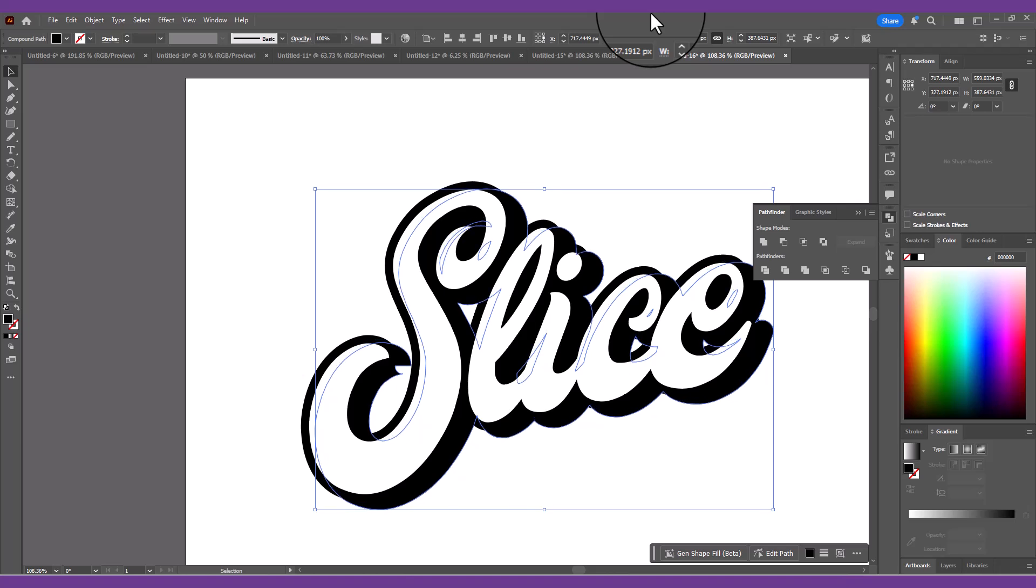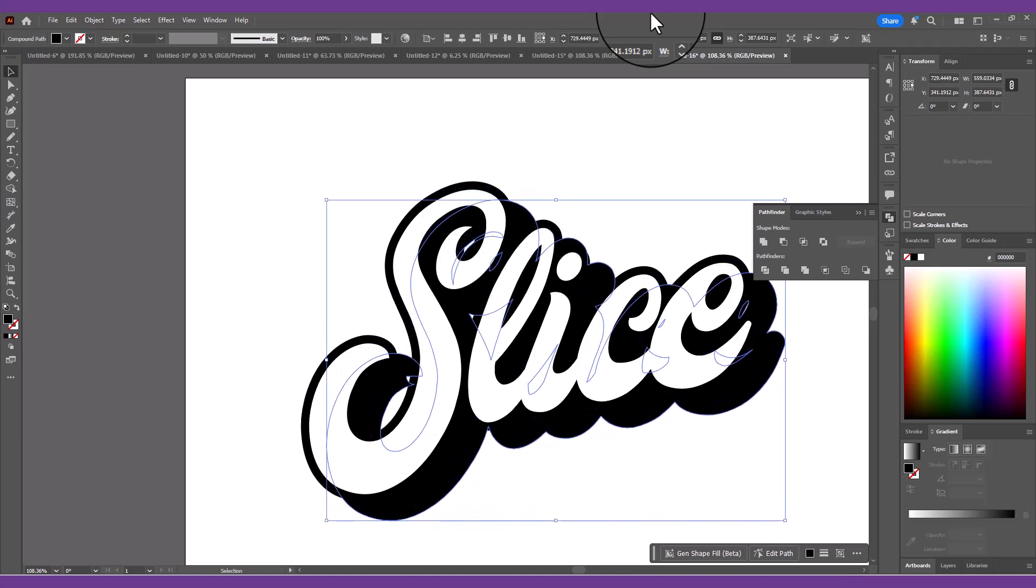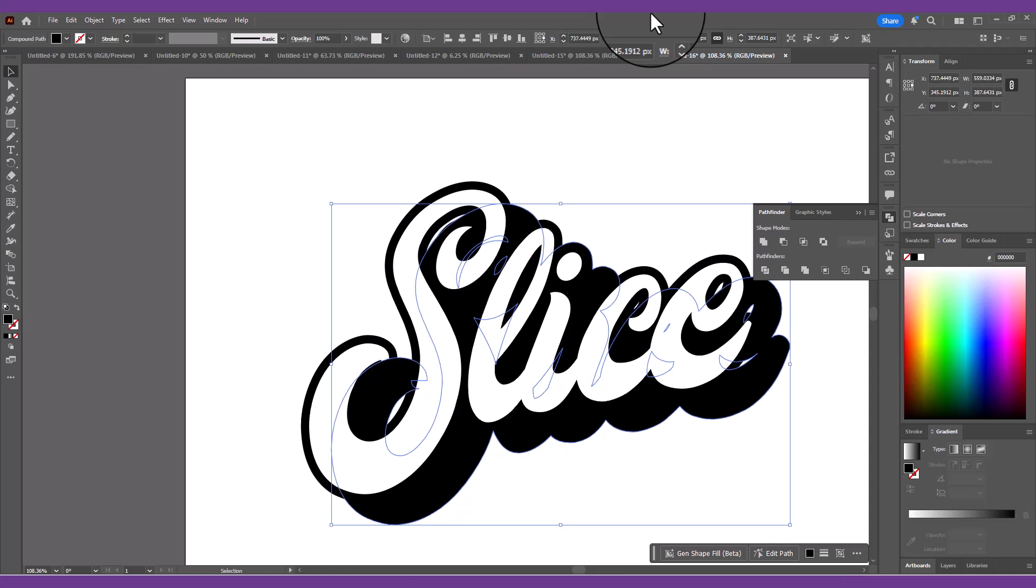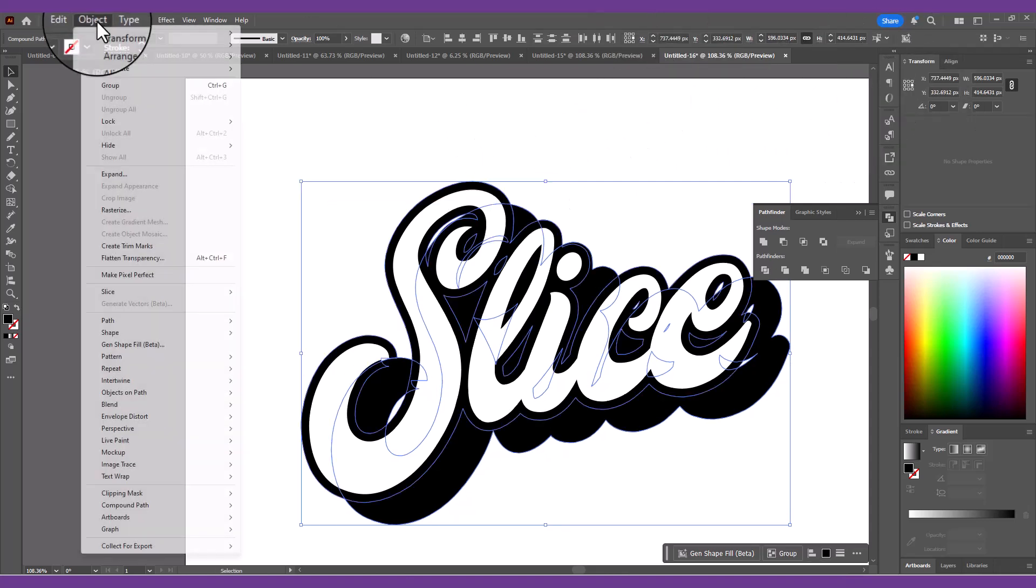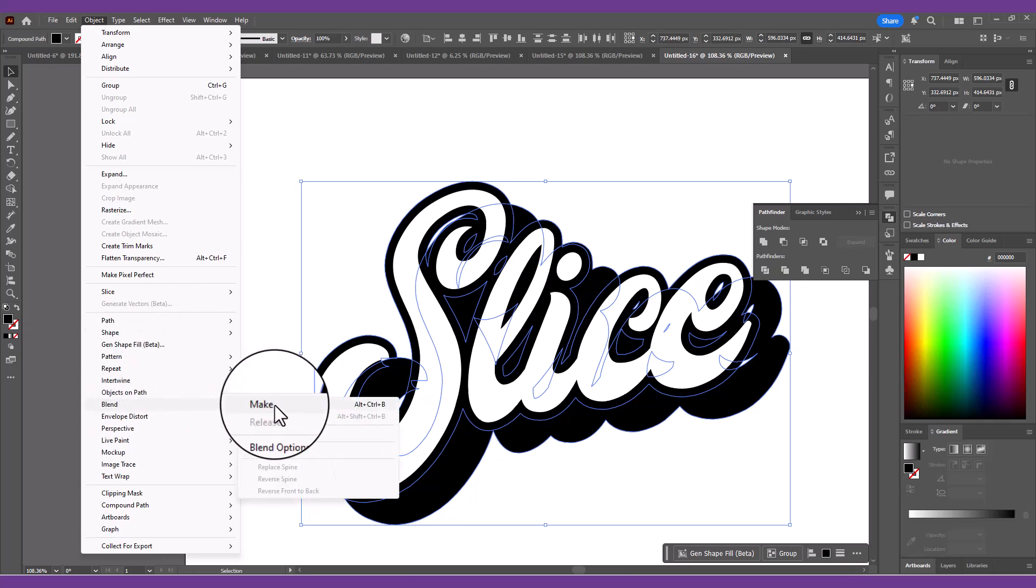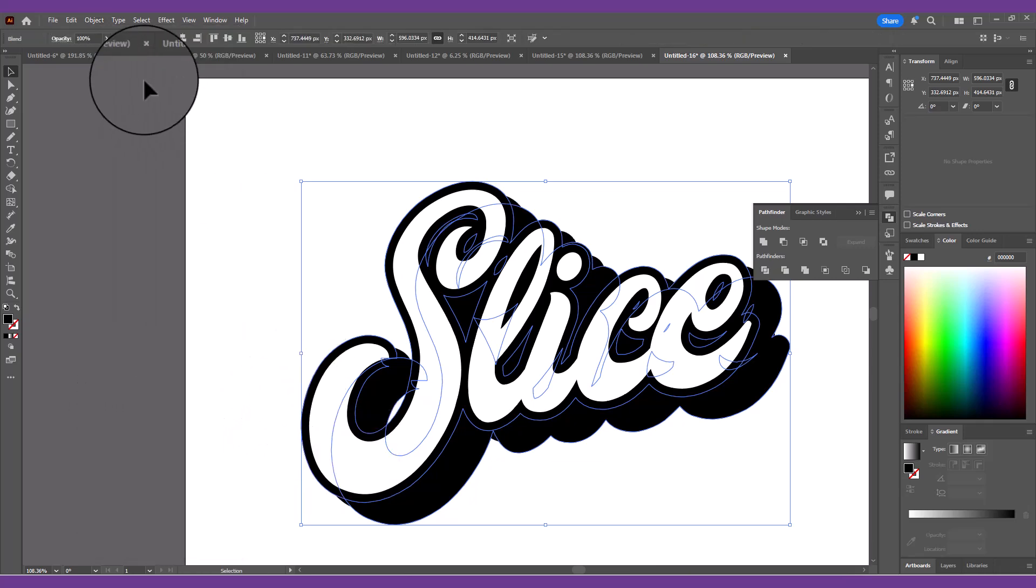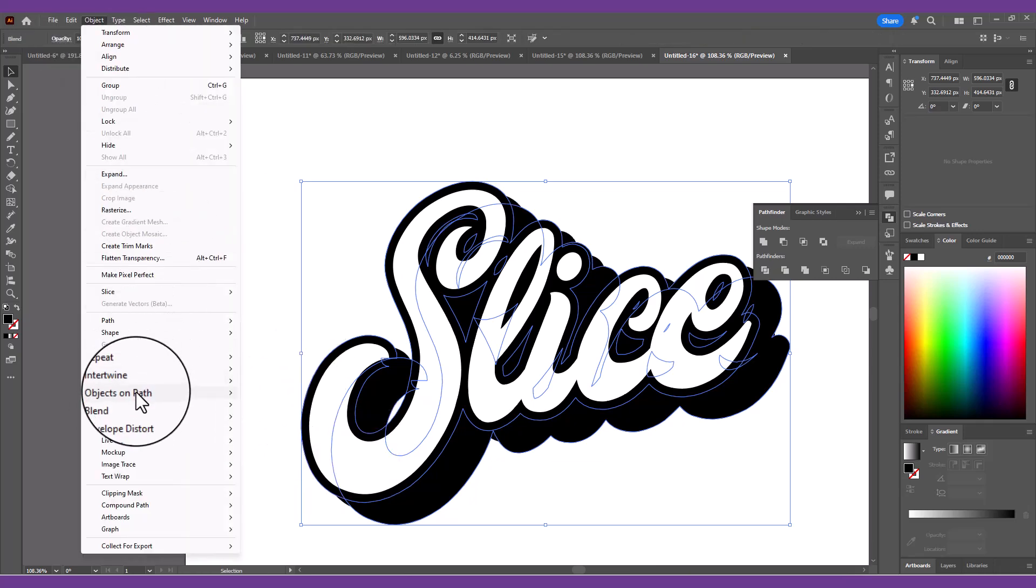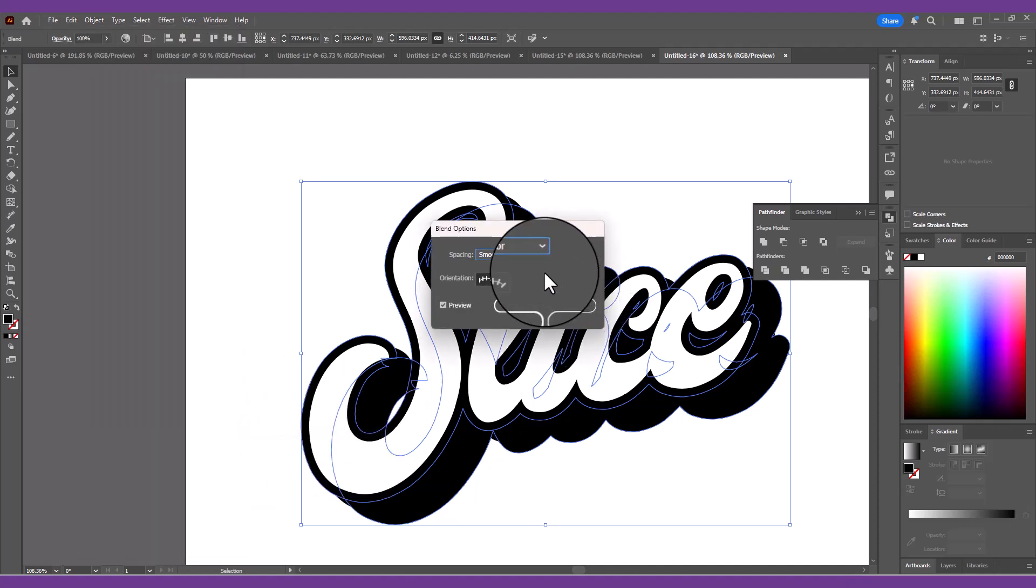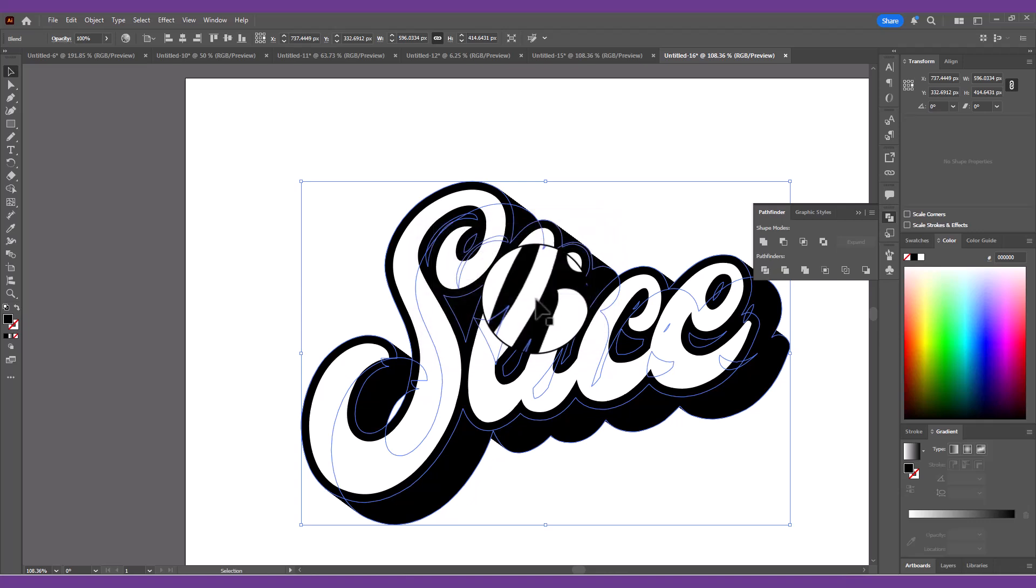Hold Shift to add the original outer shape to the selection. Then go to Object, Blend, Make. Head straight back to Object, Blend, Blend Options. Change the spacing to specified steps and use a high number like 100 so the blend effectively looks like a smooth line.